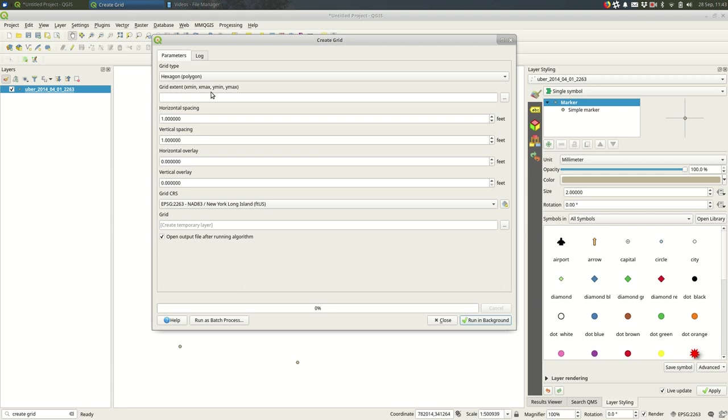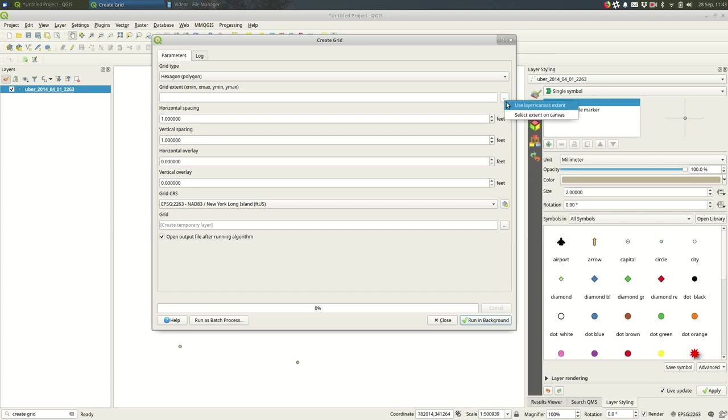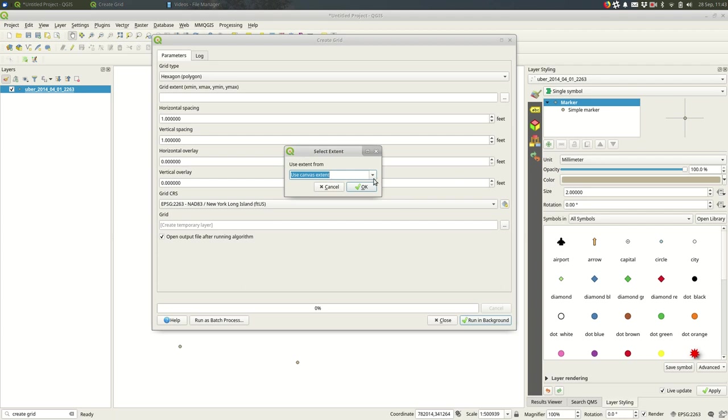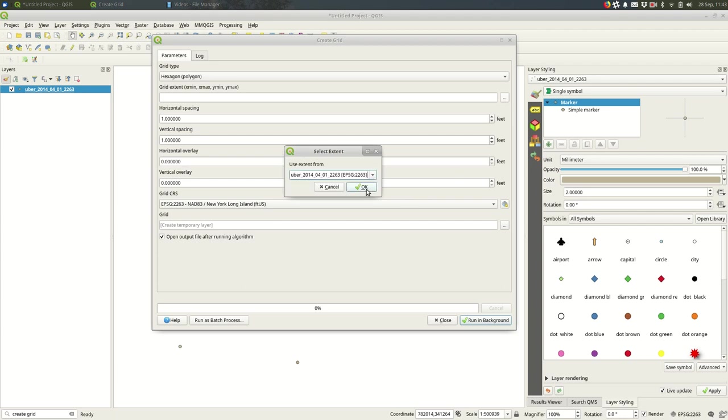For the extent, this is the shape of the grid, how large you want this rectangle to be that the grid fills in. There is this button to the right here that will let you select the layer that you want to cover with the grid, so I will select my points layer.